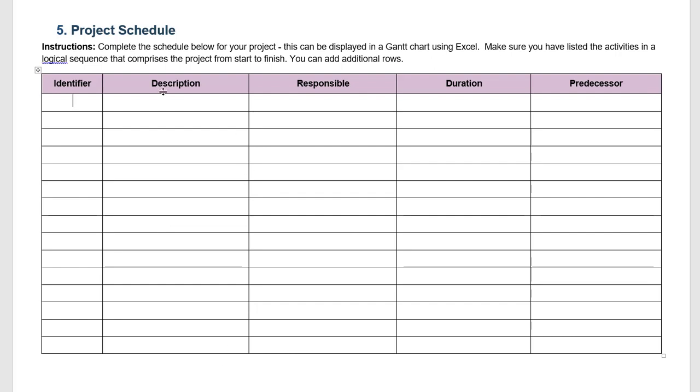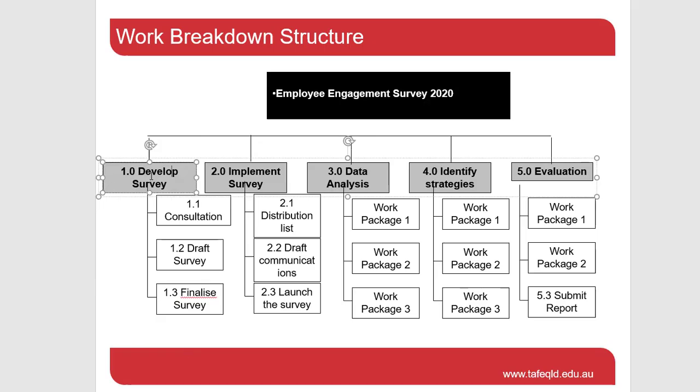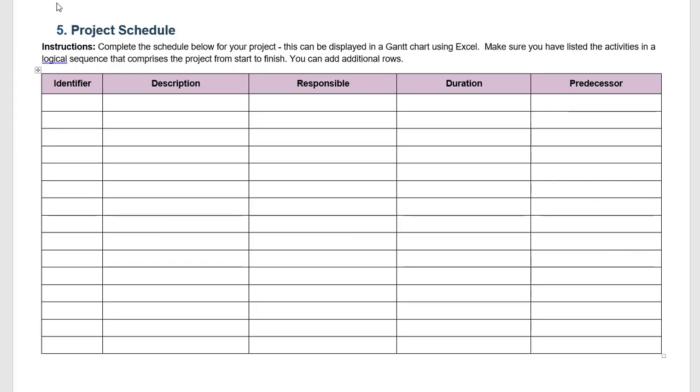So going back to our template we have an identifier. The identifier is the coding on the work breakdown structure. So if we go back, the first coding is 1.0 and the activity is to develop the survey. So here we put in 1.0, develop survey.